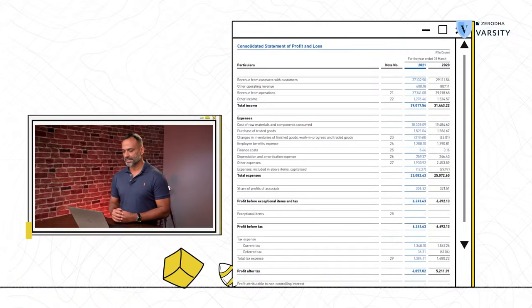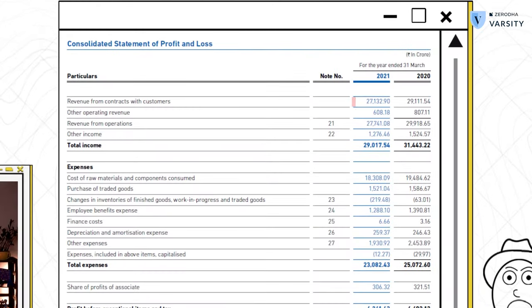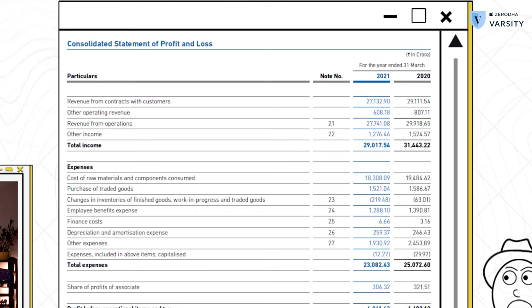A typical P&L starts with reporting the revenue recognized for the year. This is also called the top line of the company. In the case of Bajaj Auto, we can see that the company recognized close to about 27,000 crores in terms of revenue from sales to customers.